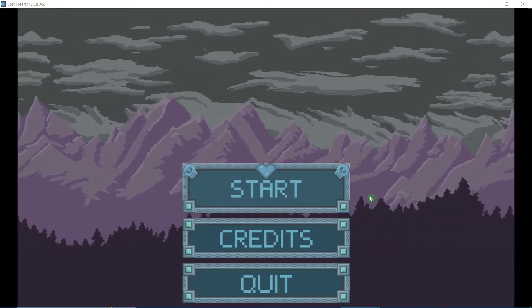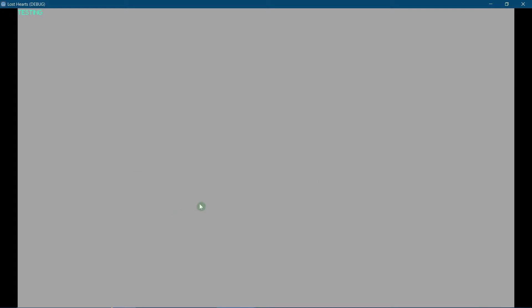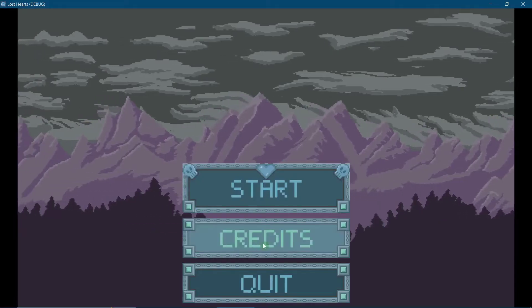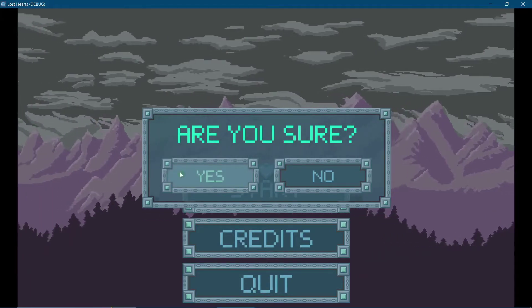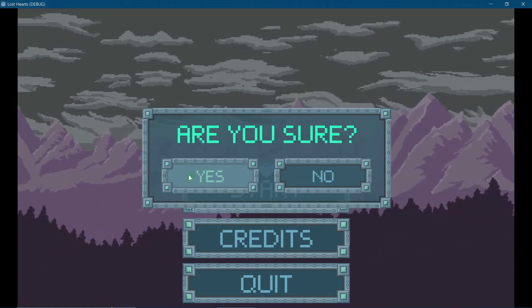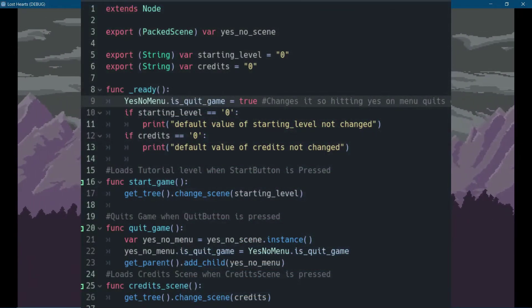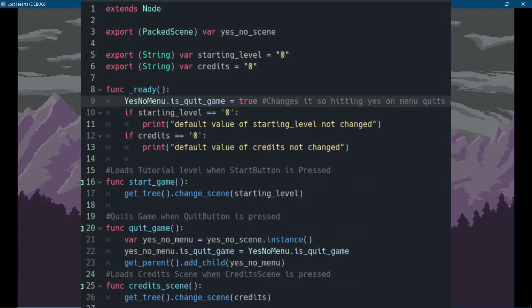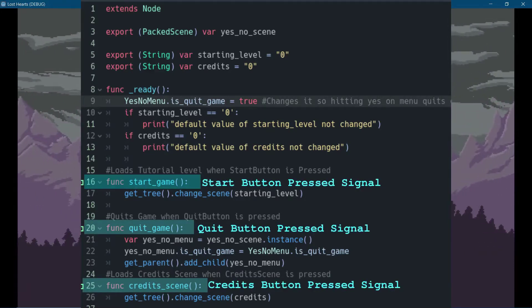Pressing the start button launches the player into the tutorial level. The credits button launches a blank screen — that's fun, right? And the quit button launches another menu element asking you to confirm your decision before exiting the game. More on how that menu works later. To get these buttons to work, I simply connected the button's pressed signal to functions inside the start menu script.